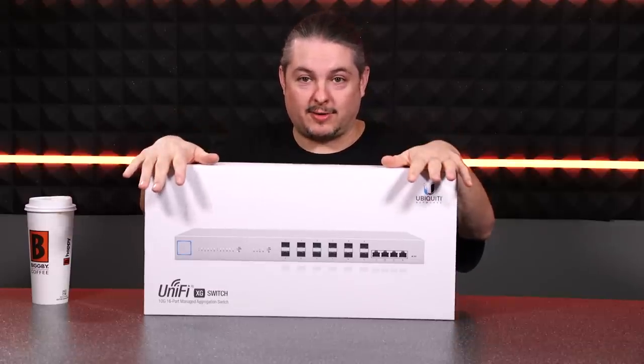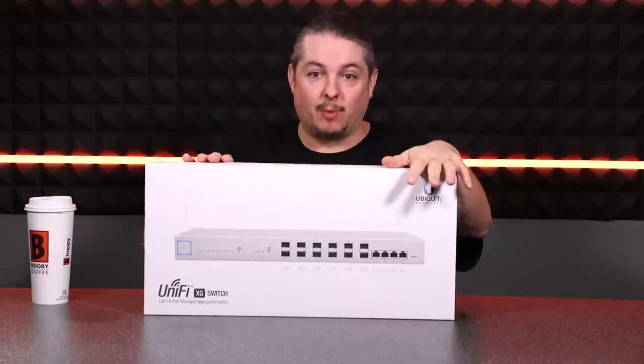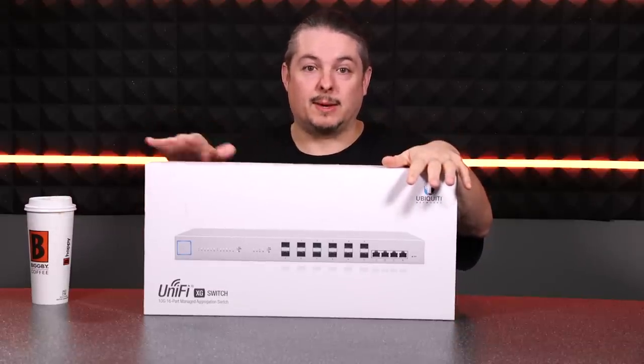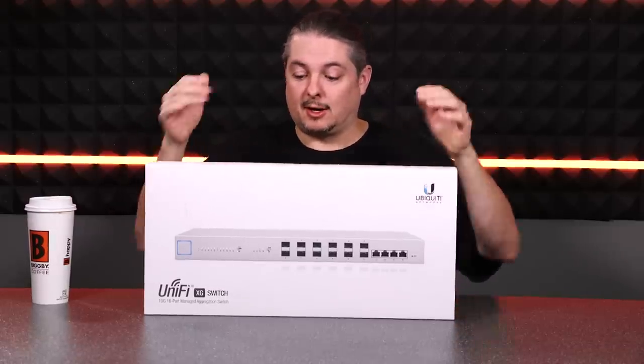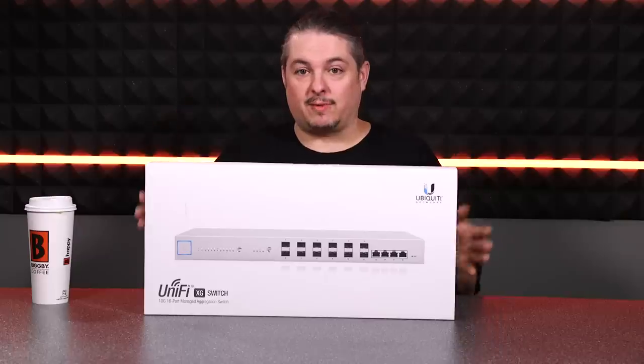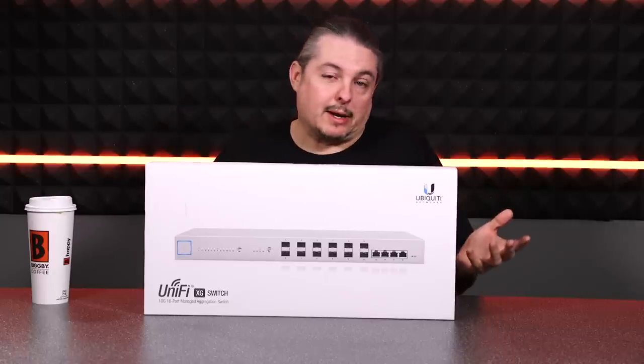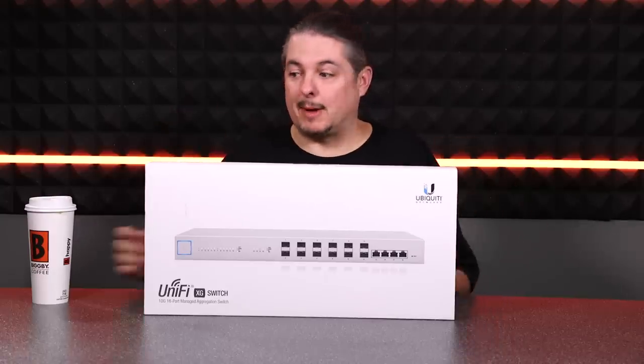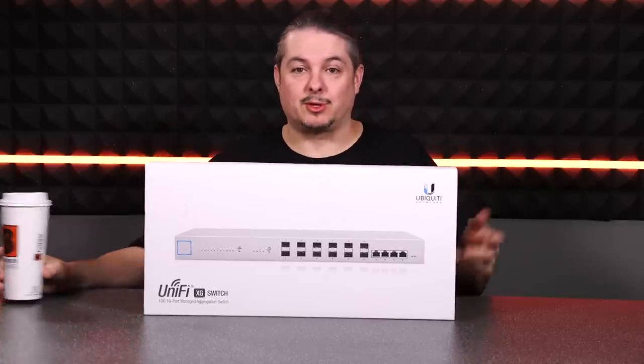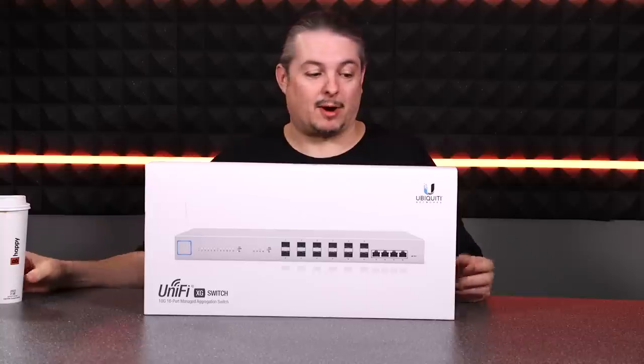12 port of SFP and 4 gigabit copper RJ45 switch. This thing is pretty neat. So let's get it unboxed and then we'll jump into the software part of it.